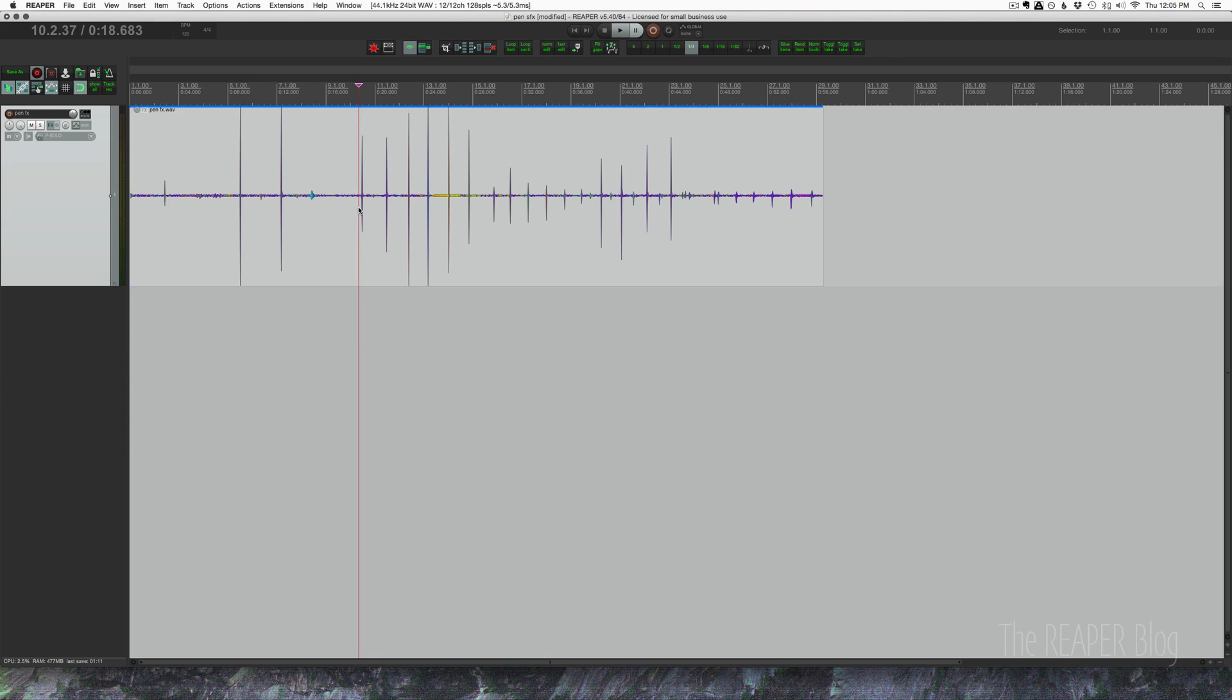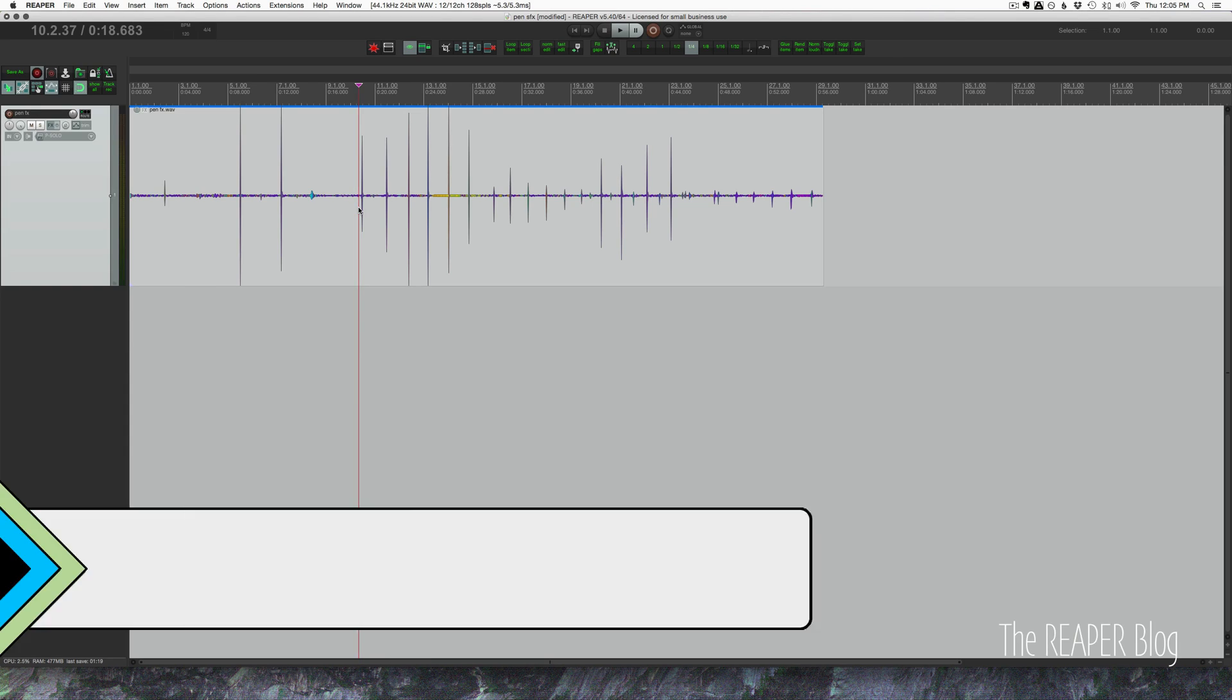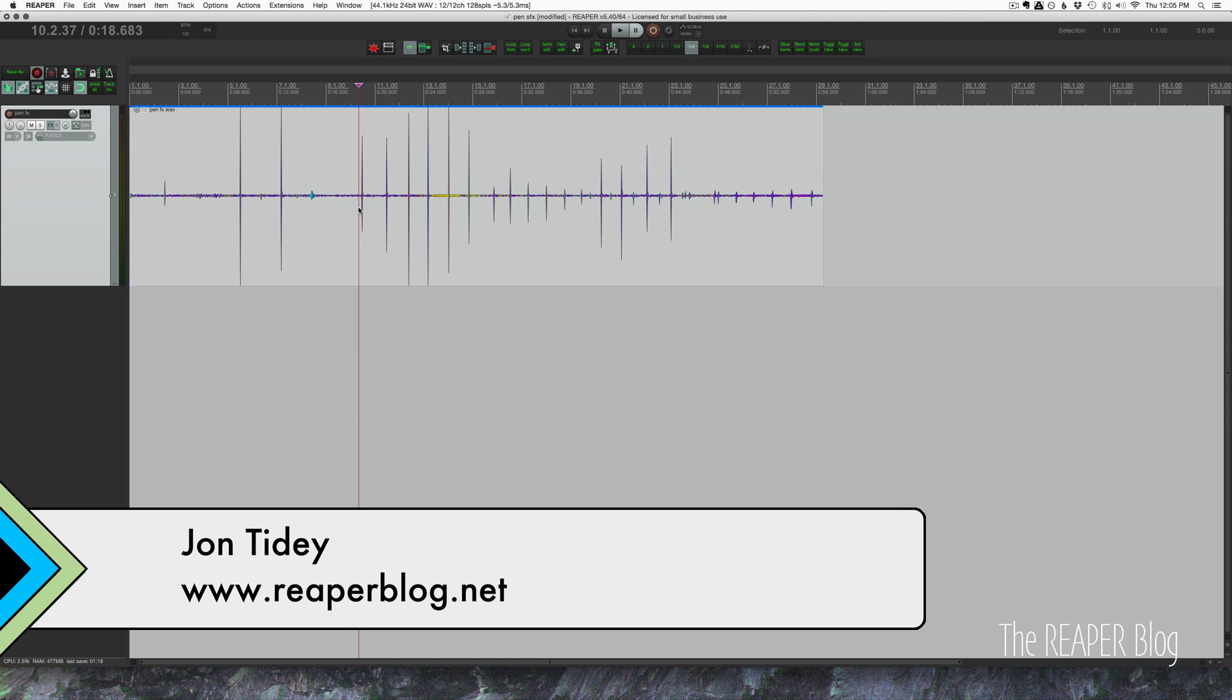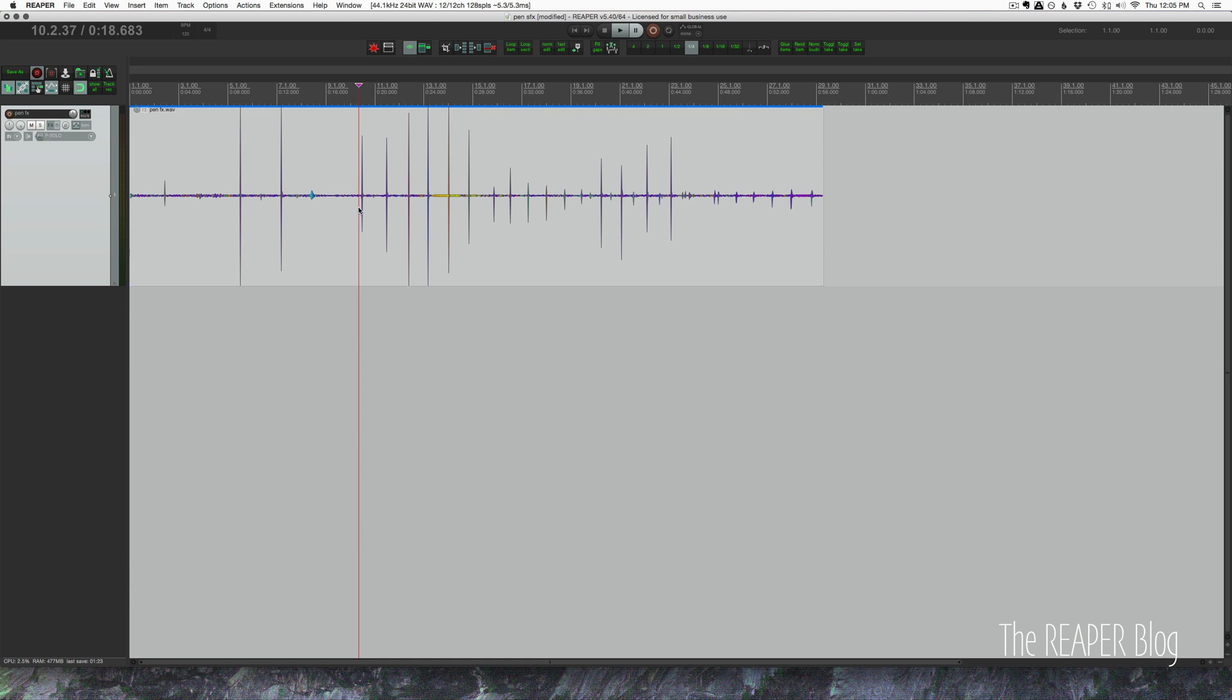Hey guys, welcome to another ReaperBlog tutorial. I had this idea of taking found sound percussion and mapping it across a keyboard and then playing it with an arpeggiator.